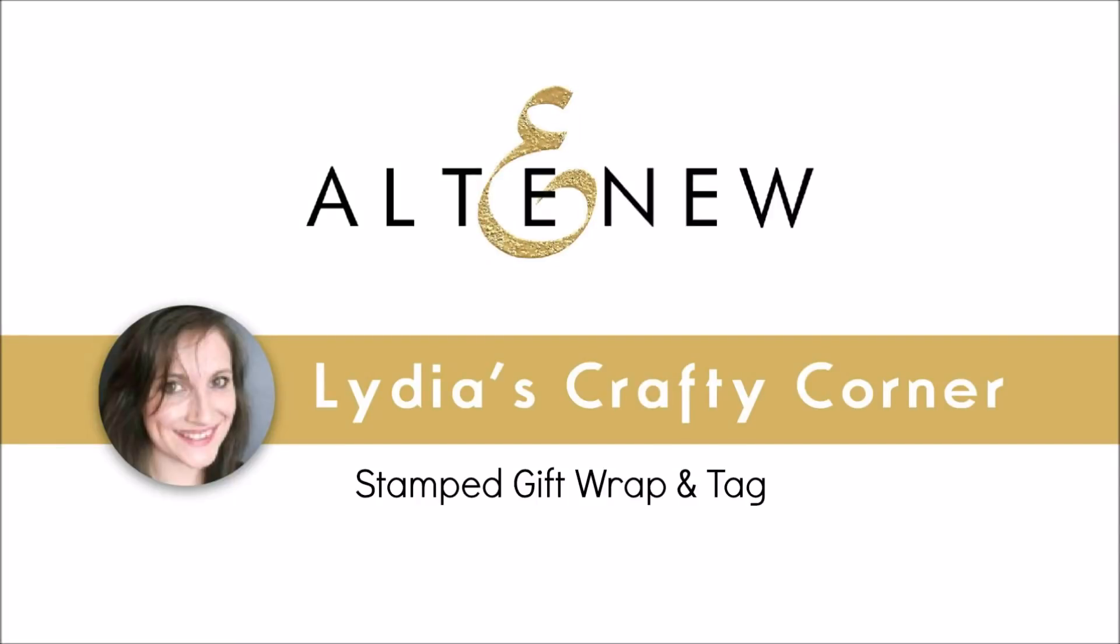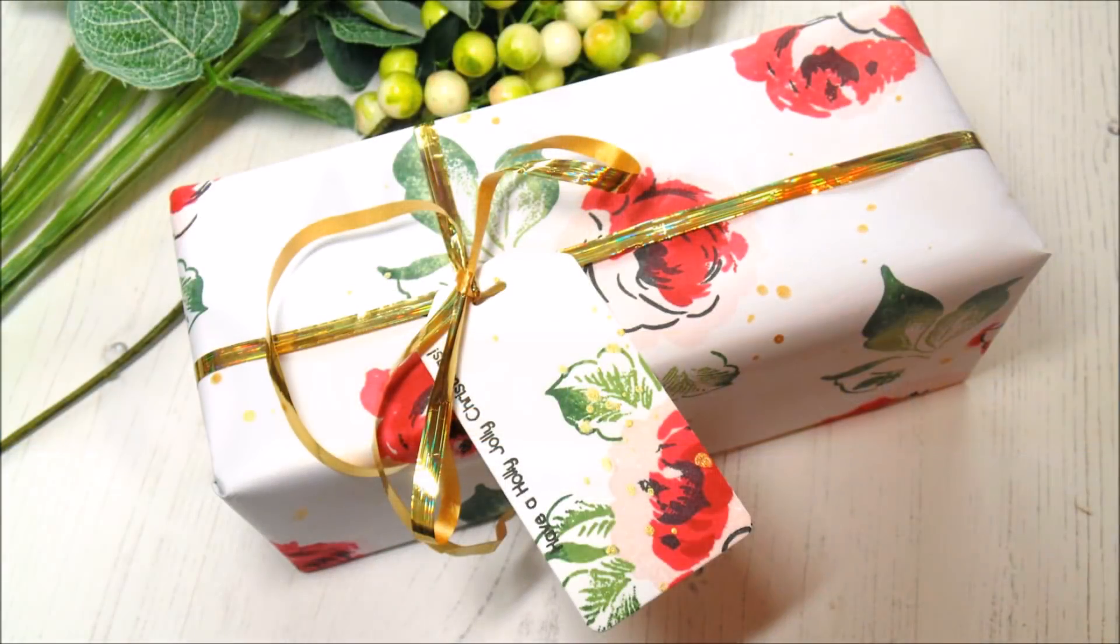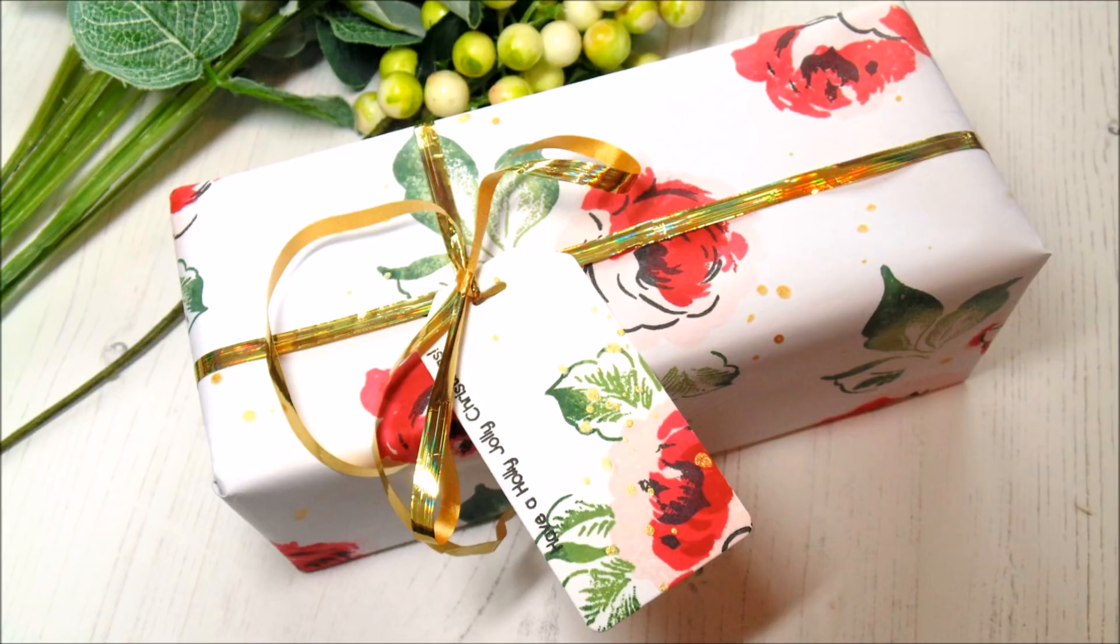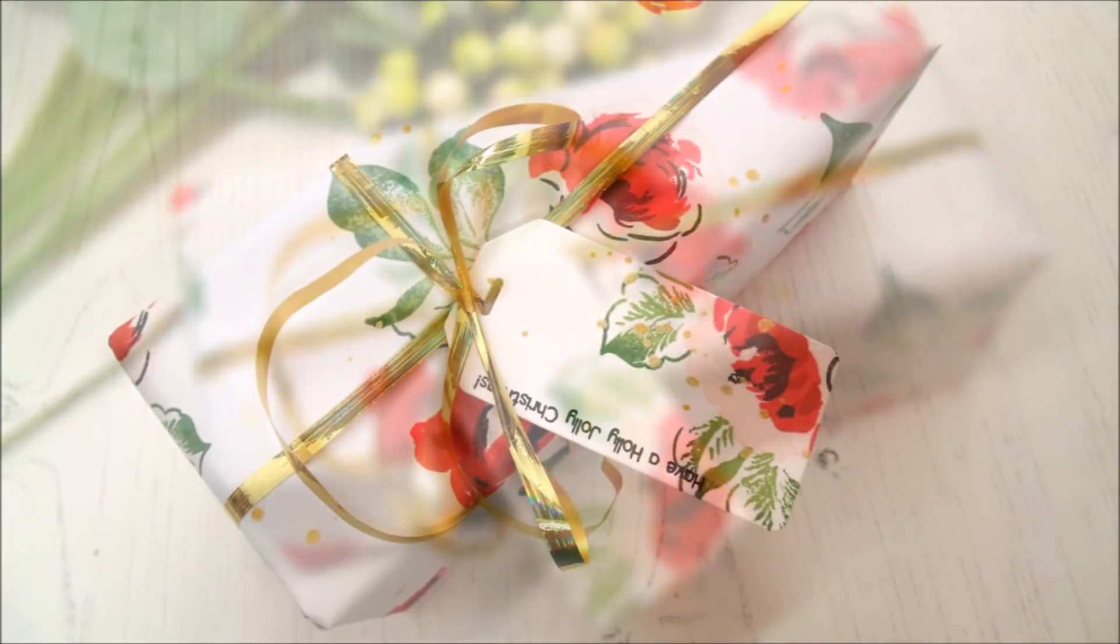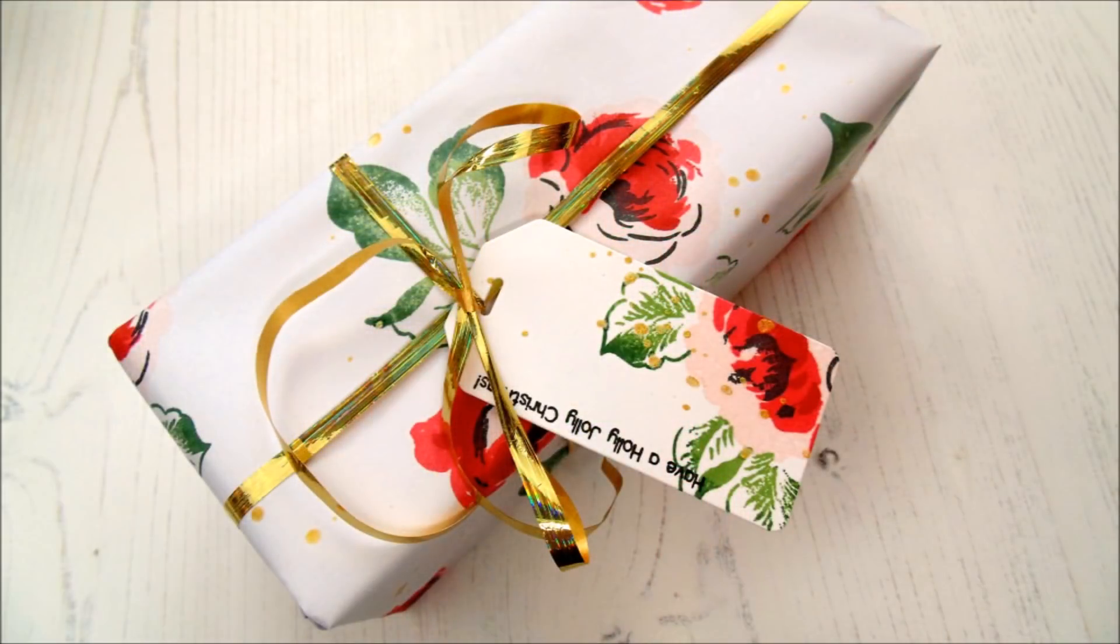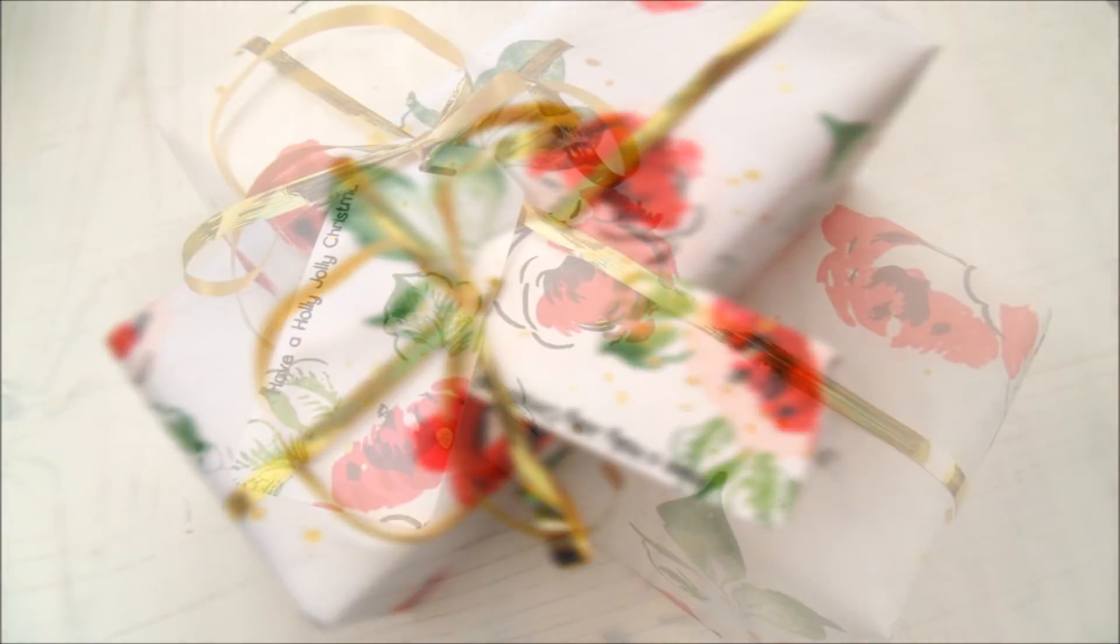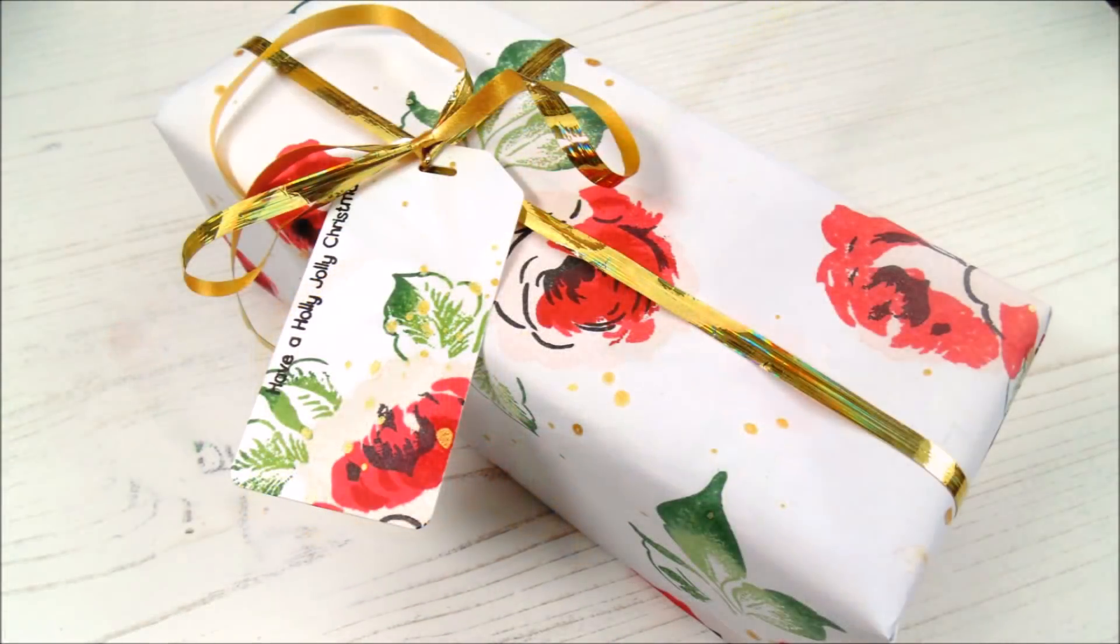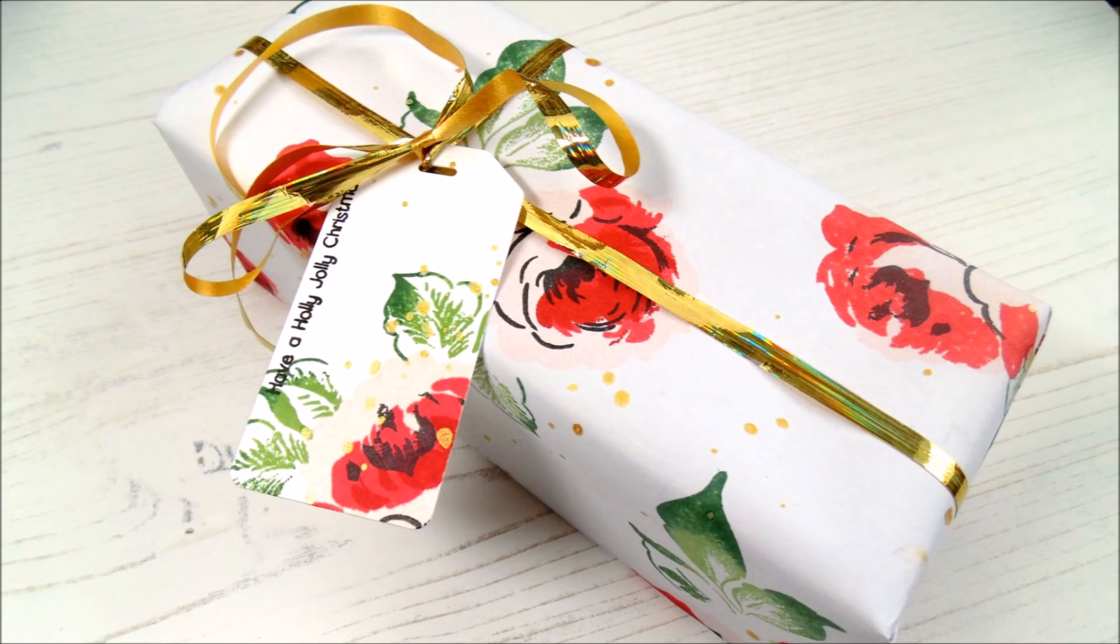Hello there everyone, it's Lydia here and welcome to my crafty corner once again. So today I thought we'd do a little bit of wrapping, not in the musical sense because nobody wants to hear that, but we'll be doing a little bit of stamped gift wrap.